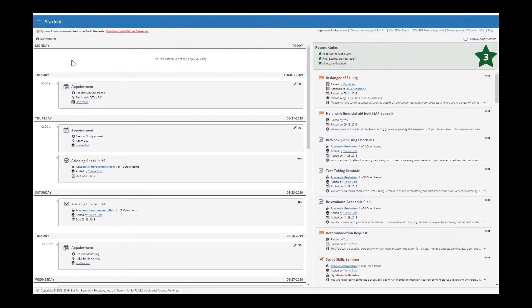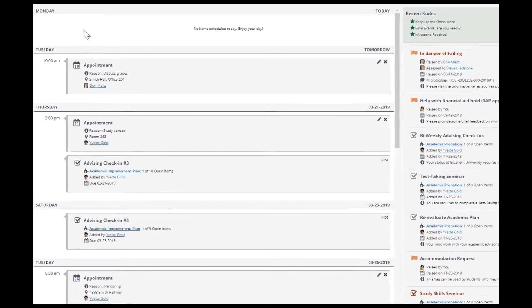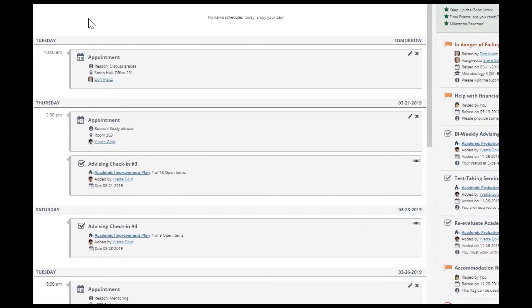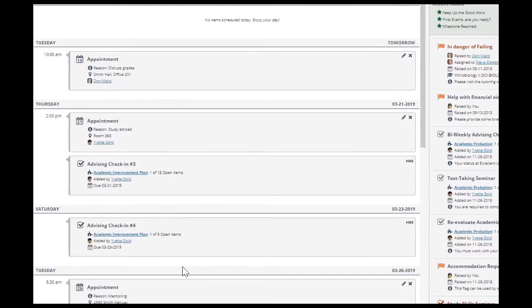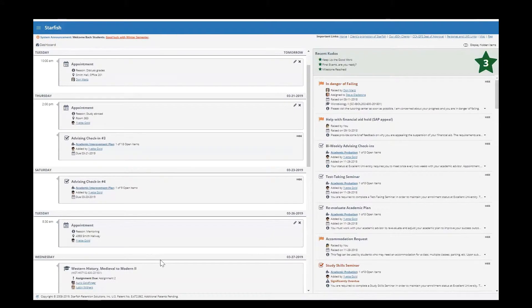Here you will see a summary of important information. On the left-hand side you'll see any upcoming items such as appointments, notifications, and assignment due dates.